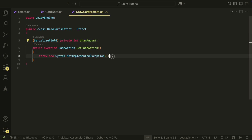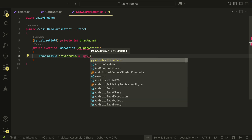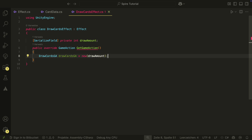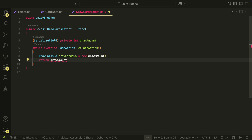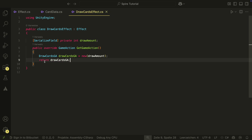Inside the method, we just create the DrawCardsGameAction, pass it the DrawAmount, and return it. Now, whenever a card with this card data is played, the game will know how to convert the effect into a game action.